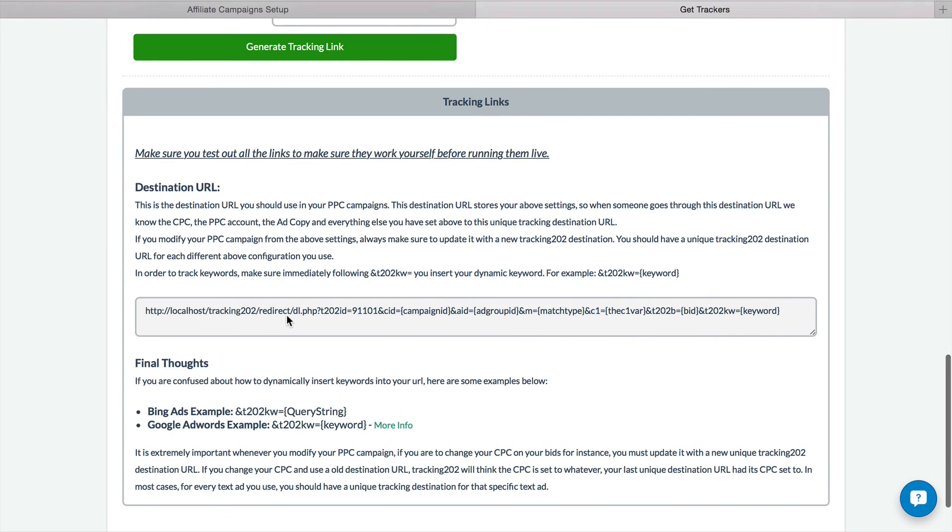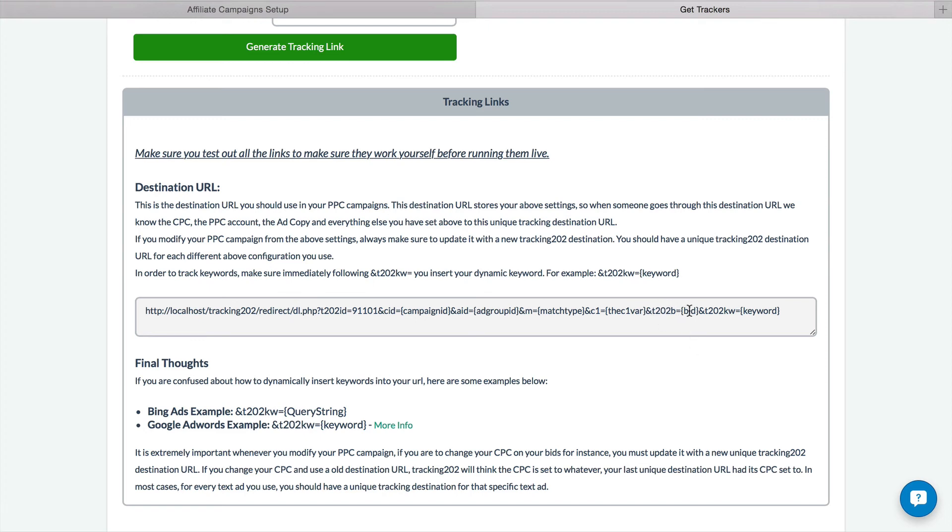So at the bottom here, you'll see the new tracking link. It's got some preconfigured variables that I set up, and then we have T202B, which is the bid token for the traffic source. So this is the dynamic bid amount that comes in for this click.